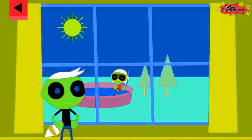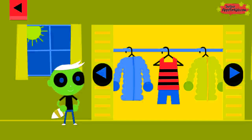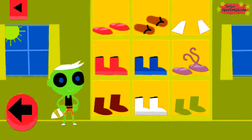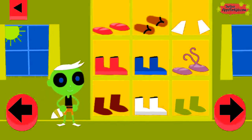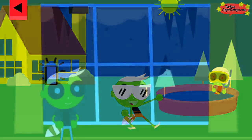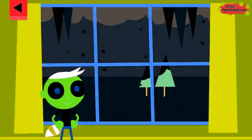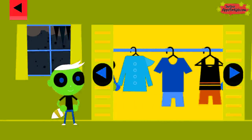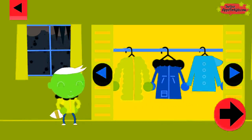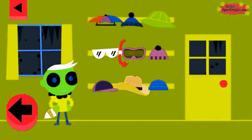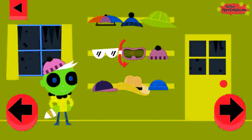Look at the weather outside the window. Help Dell pick clothes that are just right for the weather. Pick something from the closet, pick something from the shoe shelf, and pick something from the hat rack. Tap on the door to open it.